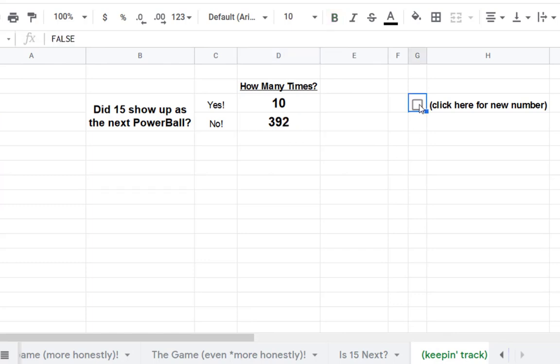I also put a clicker here in case you want to keep clicking through. Now, oh, I just stopped right there. We got a 15. That was kind of fun.